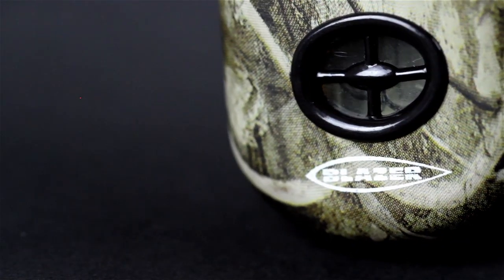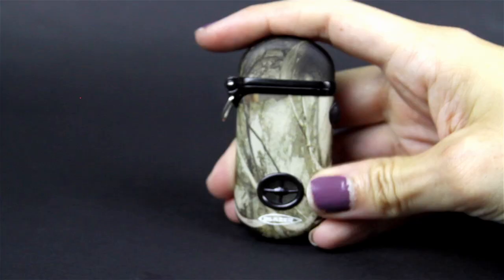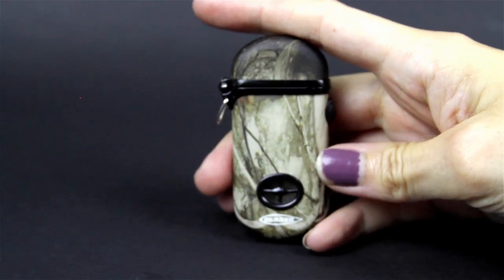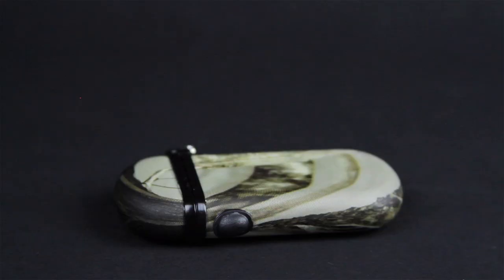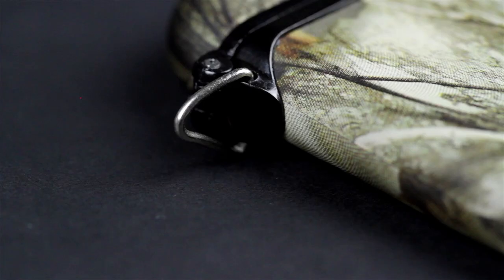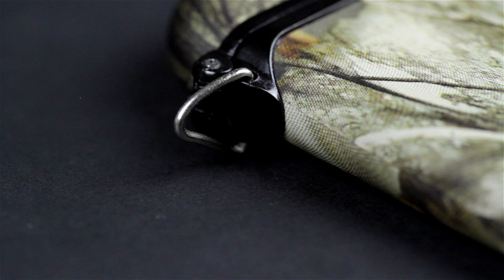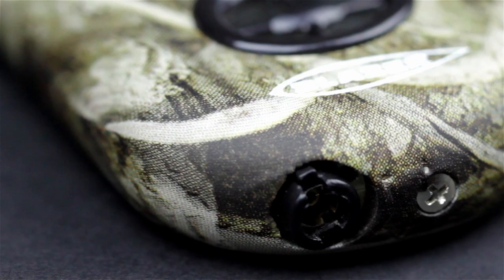It's a very thin design to this lighter, so it'll fit easily in your pocket. The side of the lighter has a little metal clip that you can use to attach this to an article of clothing or a backpack.